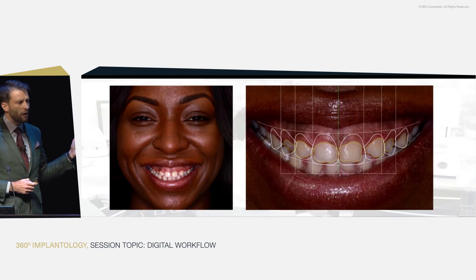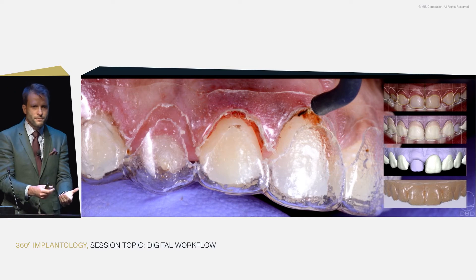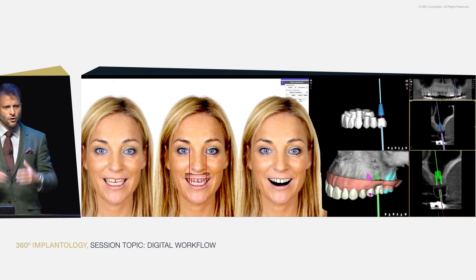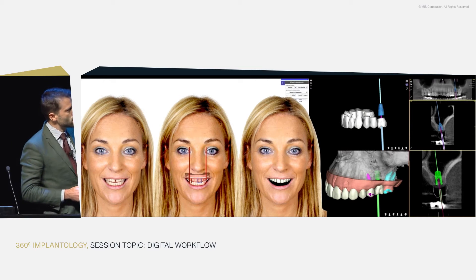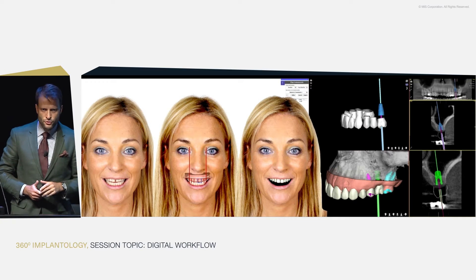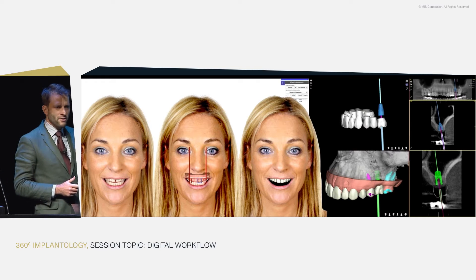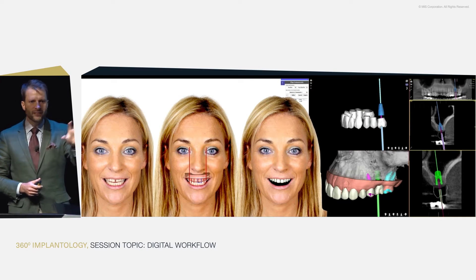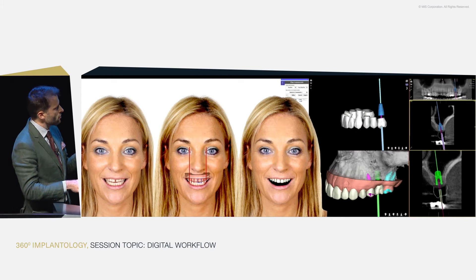When we have cases that need crown lengthening, for example, we need to be able to do a digital 3D design that becomes a model, that becomes a guide, that helps the surgeon perform the procedure following a specifically facially driven initial project. If we have restorations, implants, orthodontics, or orthognathic, we need to do the same. We need to start from the face, have a final end in mind, and work outside-in all the way to where the implant should be according to this project, and only then check if there's enough bone to support the implant in this ideal position. This is for us modern dentistry.